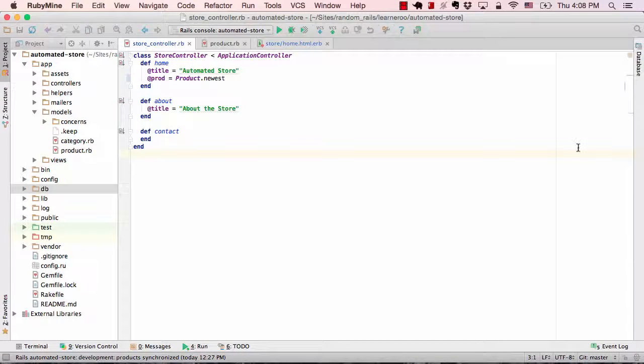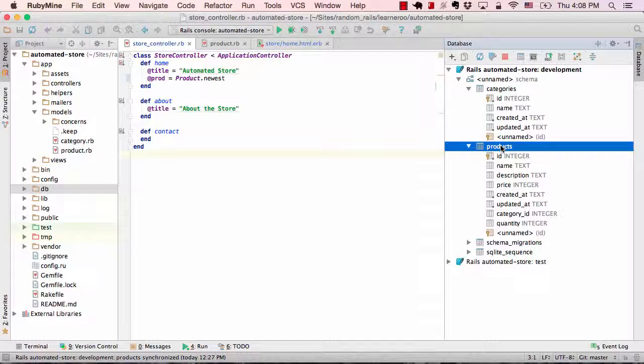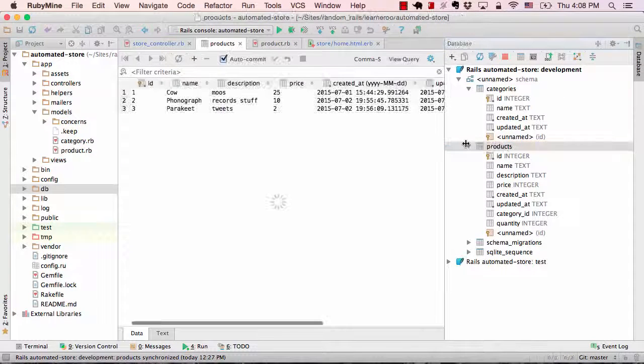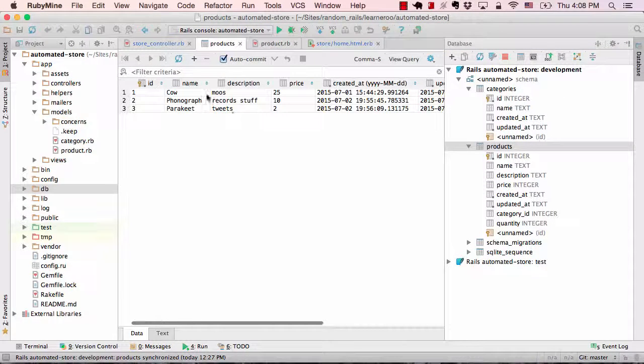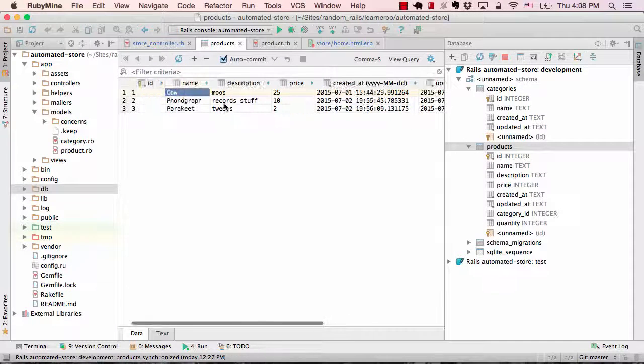If you wanted to browse your data, you could click on the database and you could go to open up your products table and you could look at the actual data or even change it.